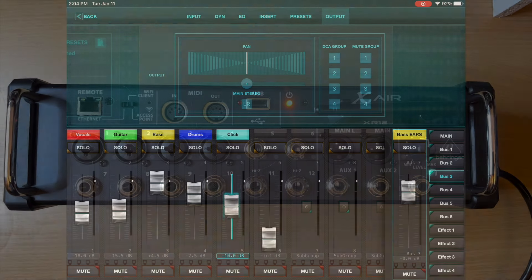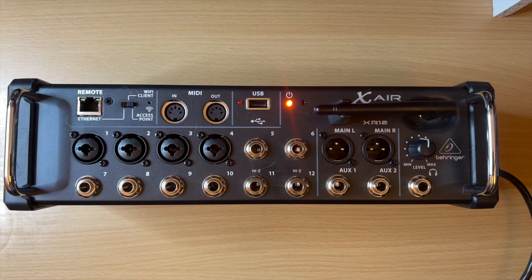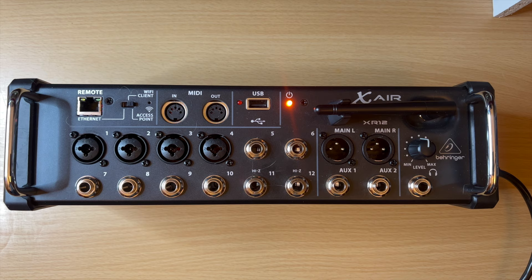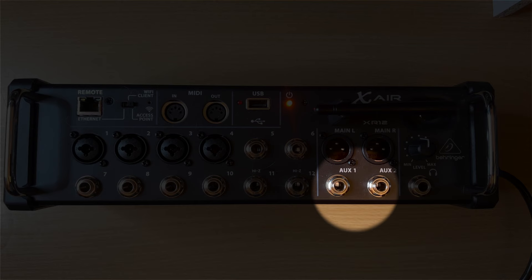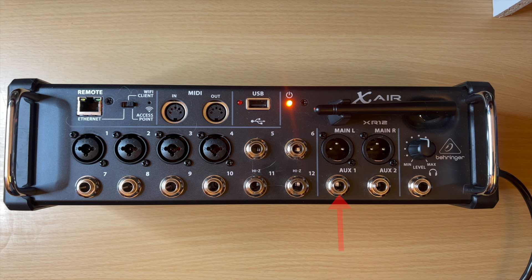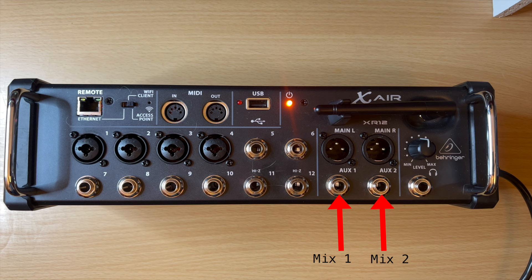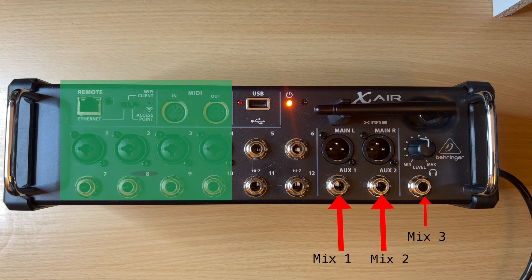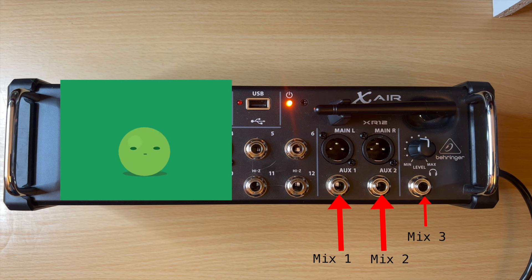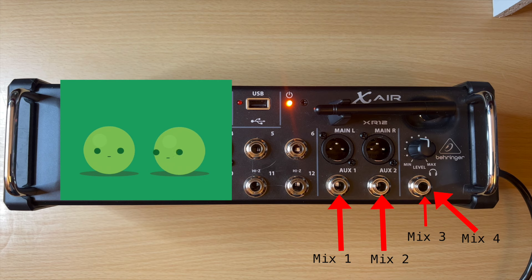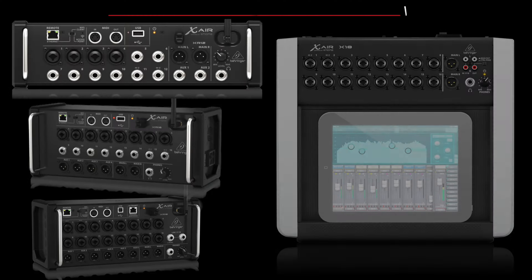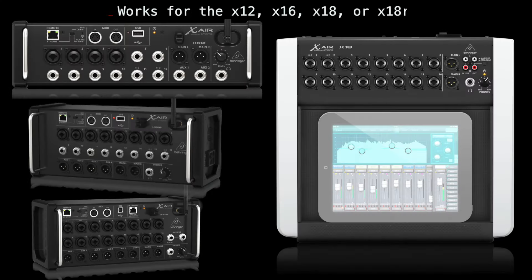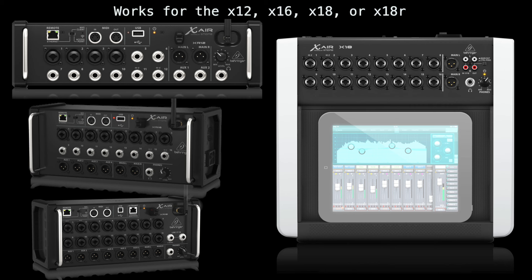I'm going to be demoing this on the 12 specifically because that's the one that I use, and this is definitely the most beneficial because you only get two aux outs, so you only get two in-ear monitor mixes with this setup. This is a way to get a third and possibly even a fourth. You can actually get two extra in-ear monitor sends out of this headphone out. I couldn't find any other videos on how to do this on YouTube. I was surprised, and it seemed pretty simple, so I figured I'd make one.